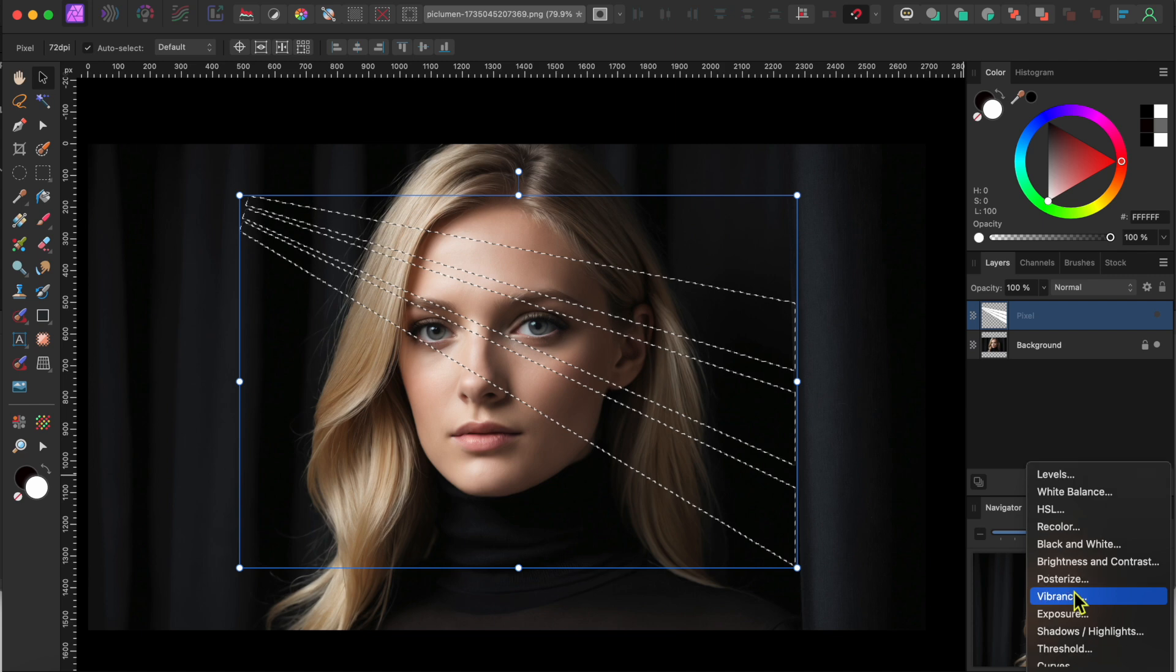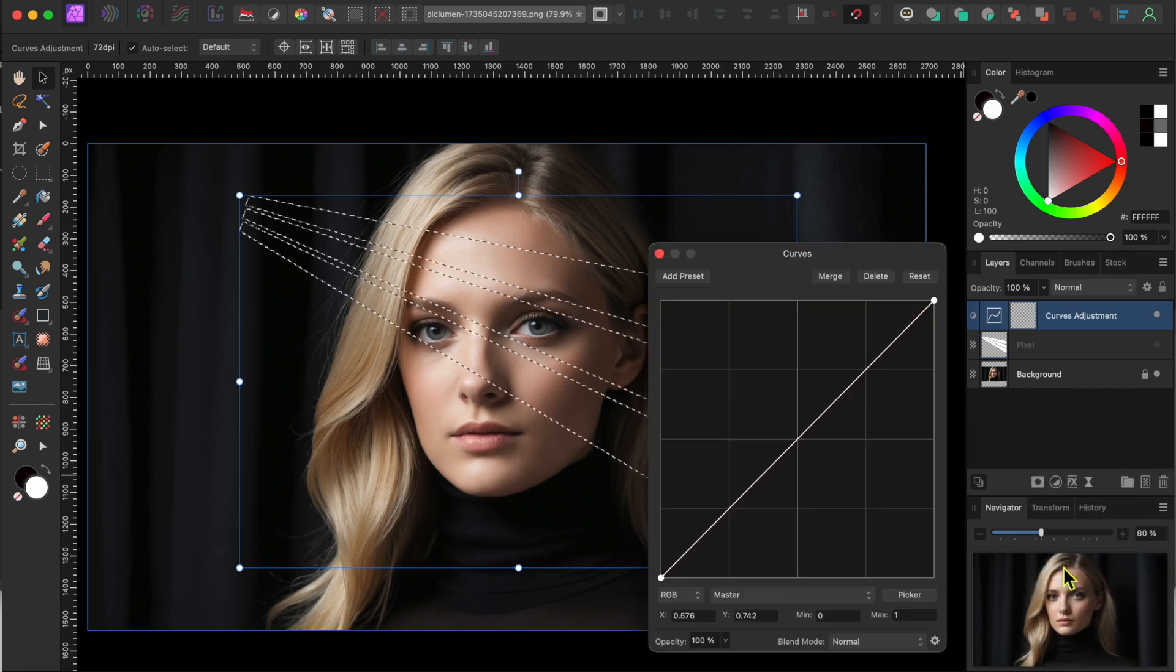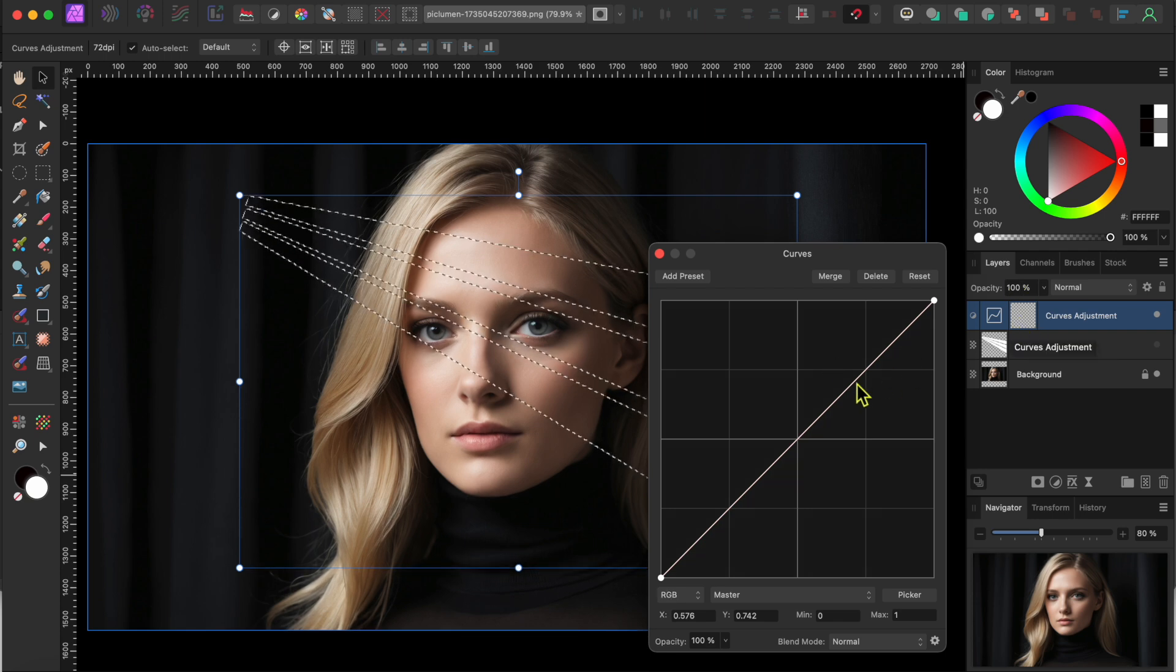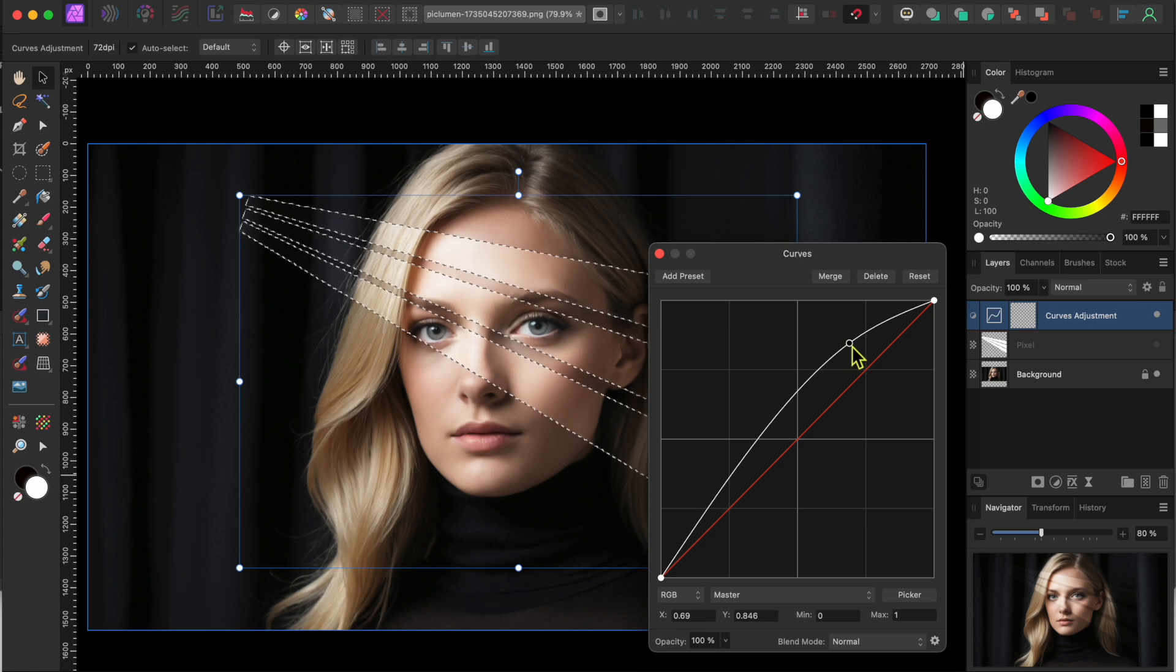Alright, next I'll click on the Adjustments button at the bottom of the Layers panel and I'll select the Curves adjustment. This will bring up the Curves graph in a little panel. Now, if you click on the white line here in the upper right quadrant and drag it up just a bit, you can see that the area within the selection gets brighter.